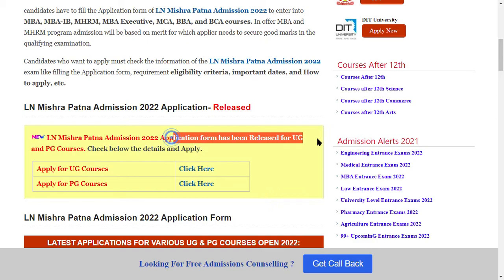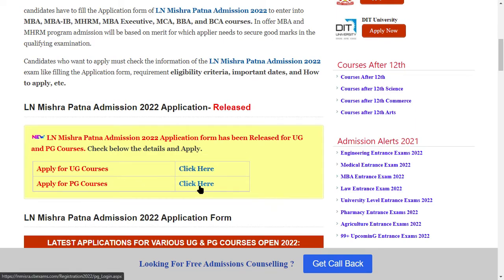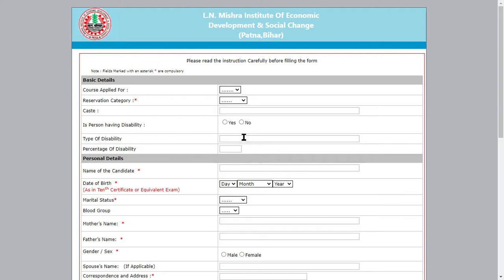The application form has been released for UG and PG courses. If you want to apply for a UG course, click here. You need to submit your application number and date of work if you have already registered. If you haven't registered yet, click here for new registration and click here to give your basic details.